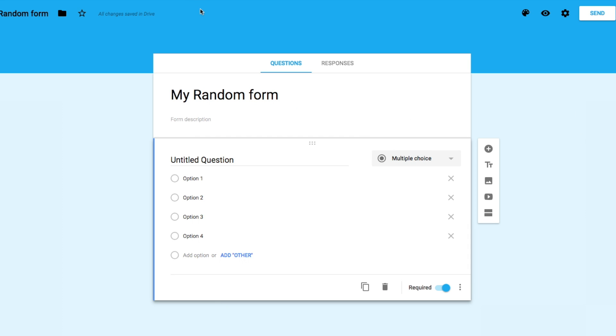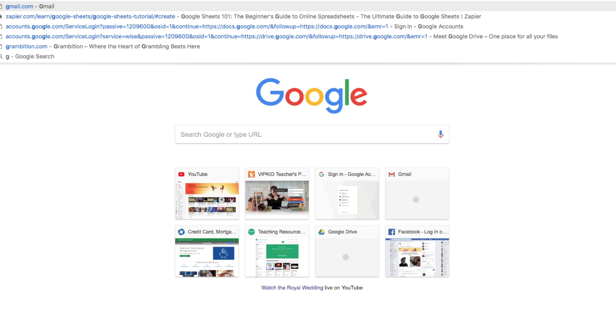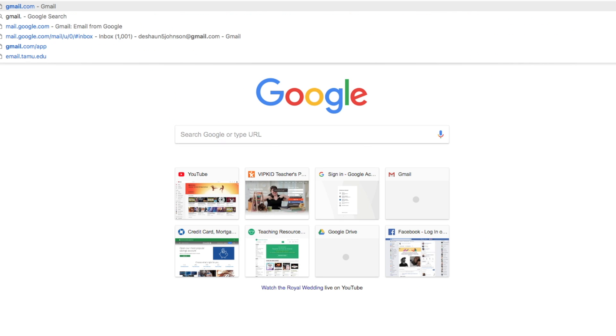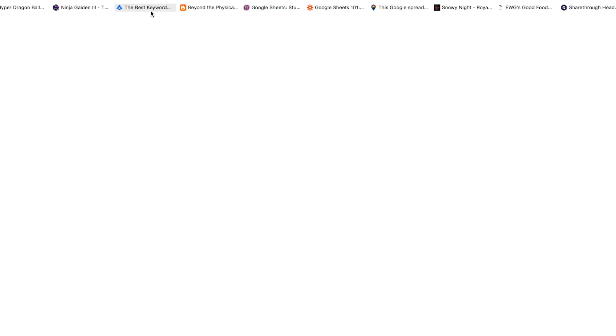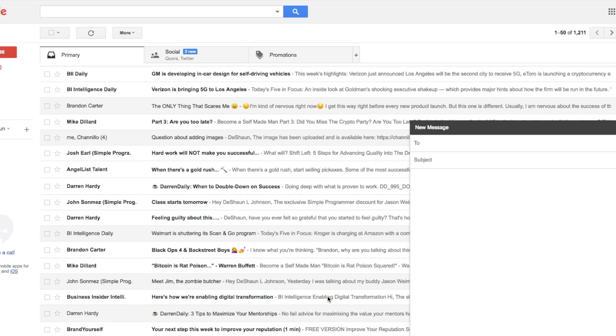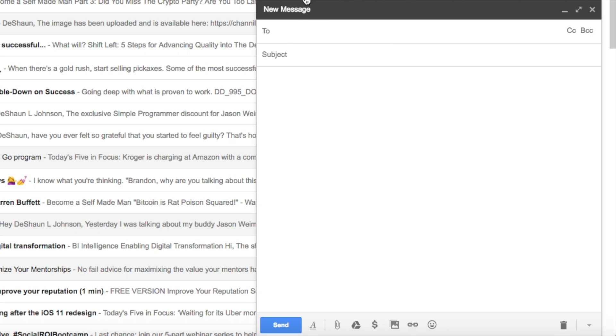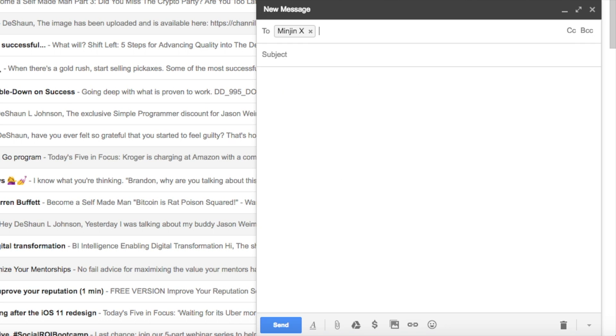So what I'm going to do now, I'm going to send this to my other personal email account. I'm going to go to gmail.com. I'm going to compose to my other email. And next is this right here. Subject: 'My form shared.'